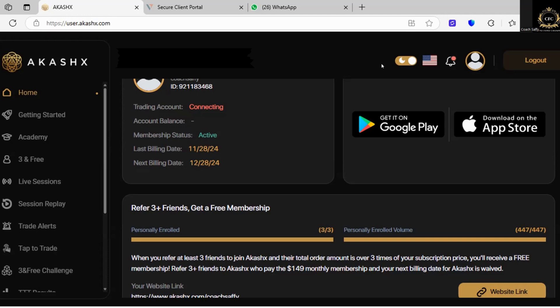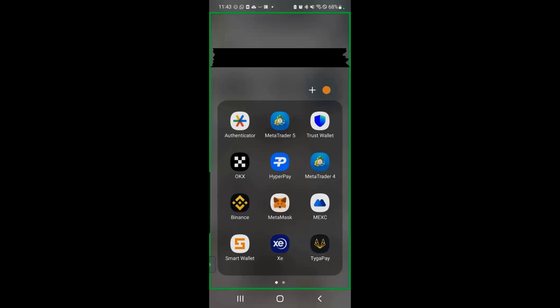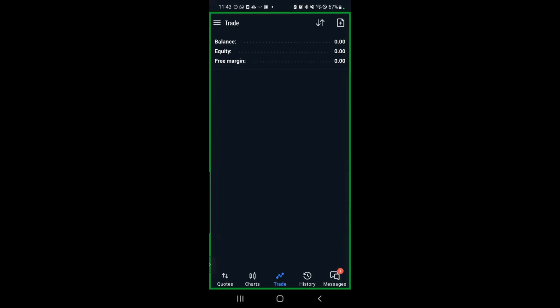Now I'm going to show you how to connect your same demo account onto your mobile device. Go to your Play Store or App Store and download MetaTrader 5. Once you have done that, click on the app. I'm using an Android so it might be slightly different to an iPhone, but the process is the same.